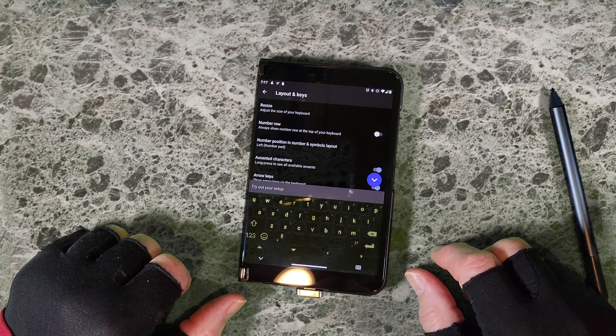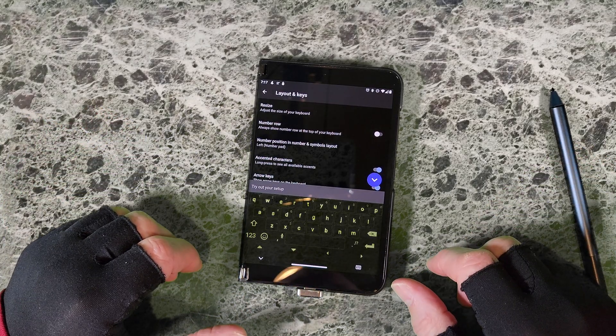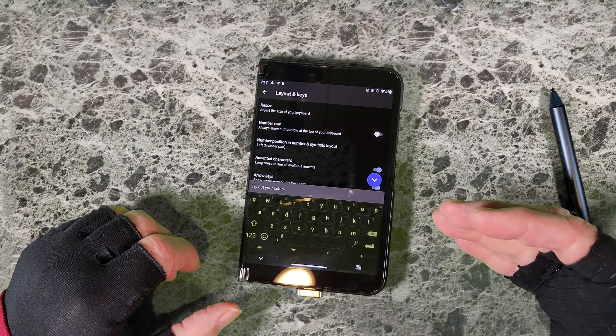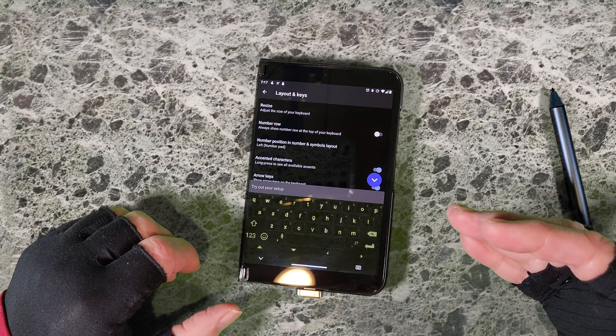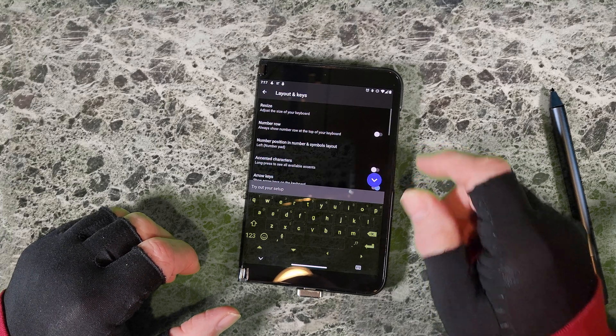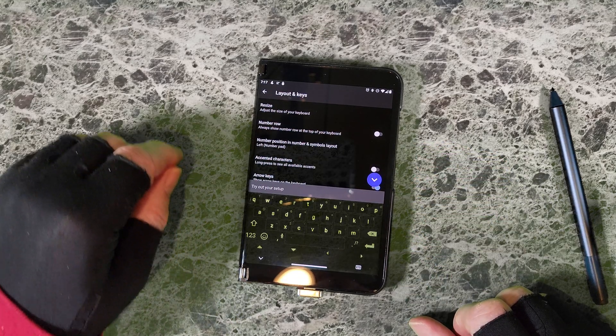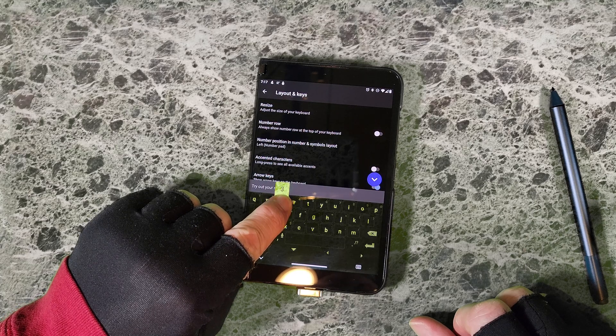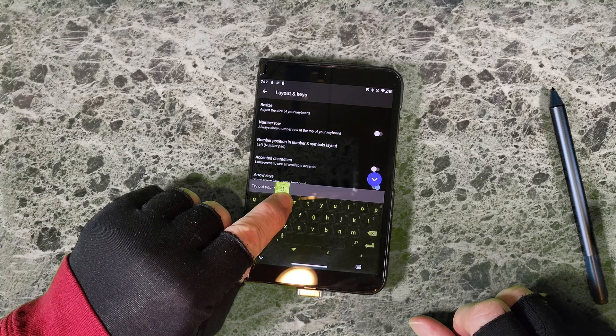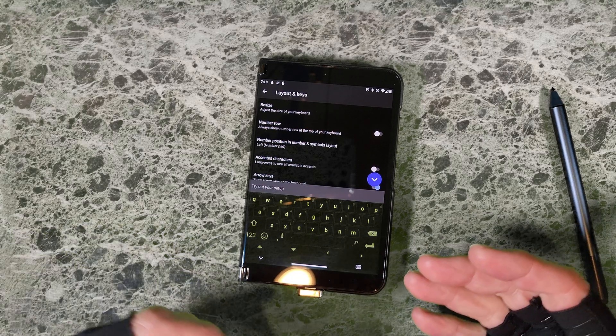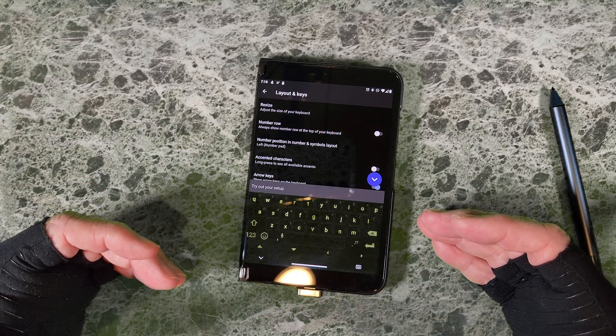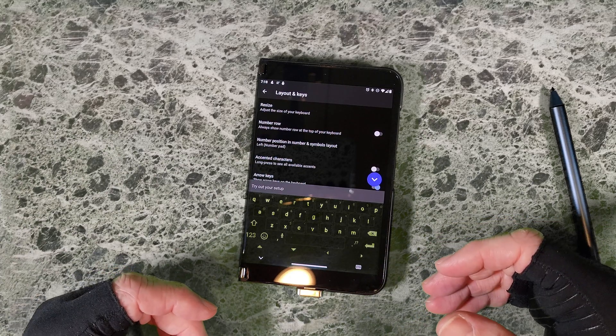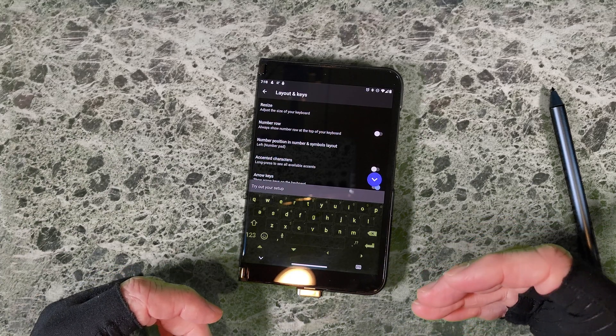You can also access other symbols. If you turn off accented characters and then I long press the E key, I just get the number three. So if you have no need or desire to enter accented characters, you can turn that off and it'll make it easier for you to see what you're hunting for.